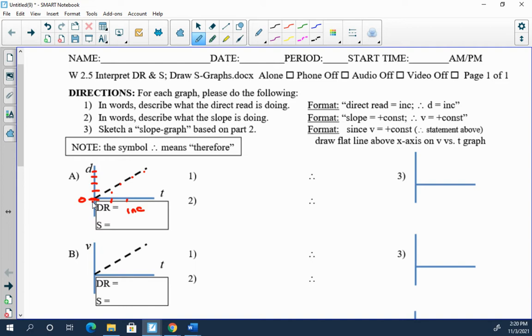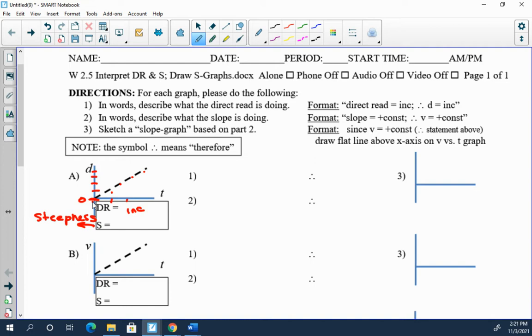Now what is the slope doing? Aha, the slope, beware. The slope of course is steepness. Is the steepness changing on this graph? Well no, the steepness is constant. It's a straight line, anything straight has constant slope. It's actually a straight line but has a positive slope, so you can actually say the slope is positive constant.